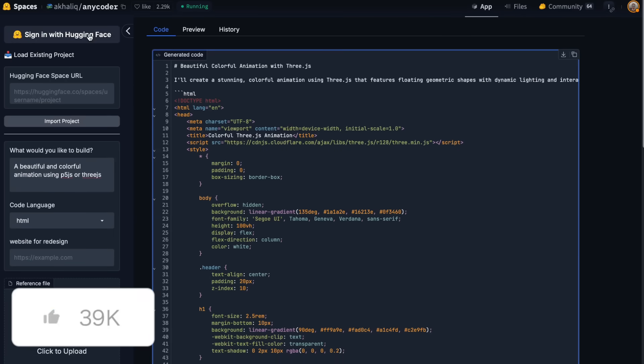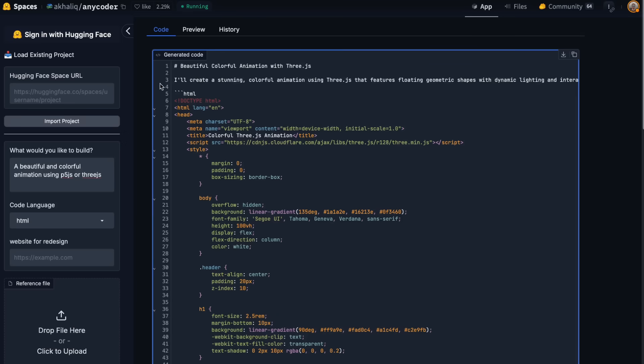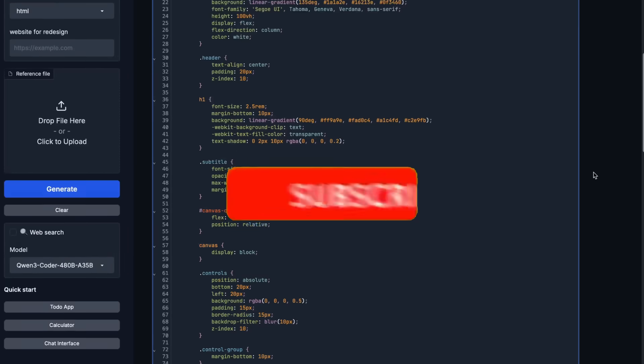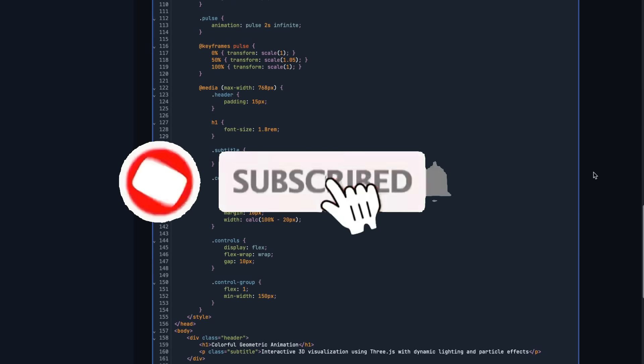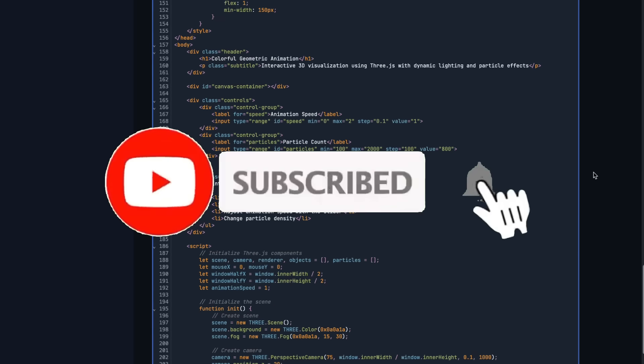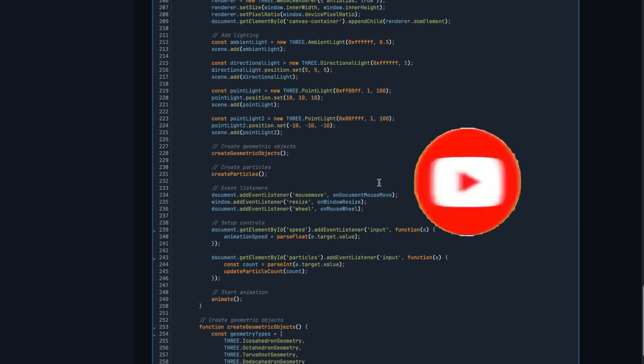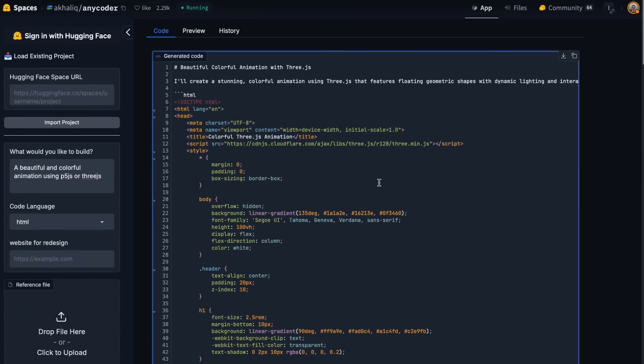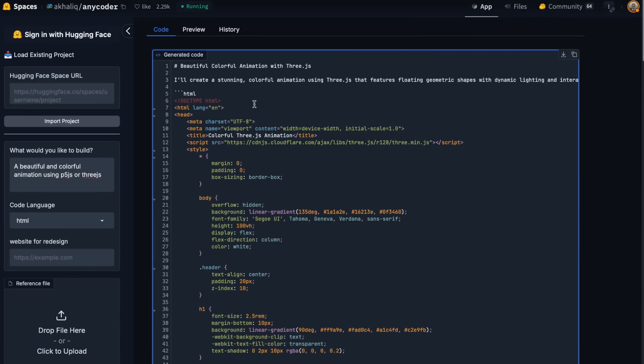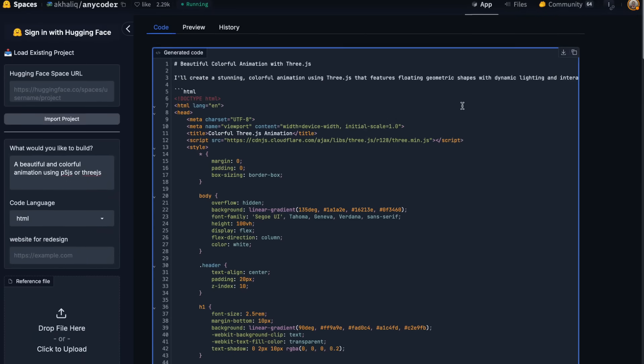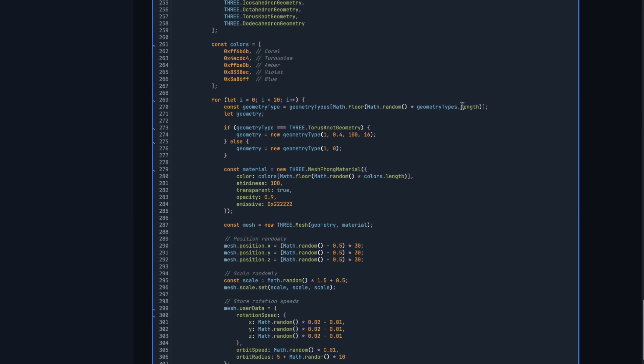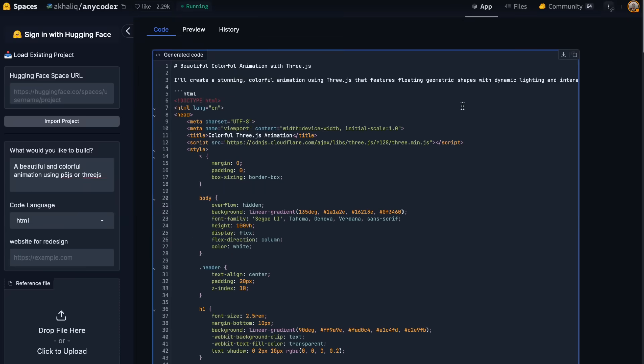Qwen 3 Coder comes in multiple sizes and it's built as a mixture of experts architecture model which boasts a massive 480 billion parameters with 35 billion active at inference. This delivers insane performance without overwhelming compute.